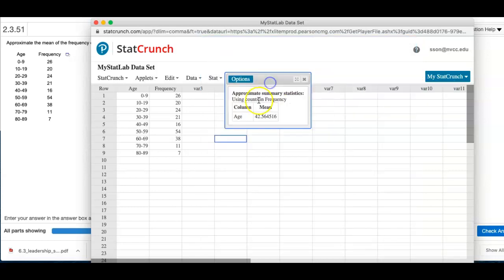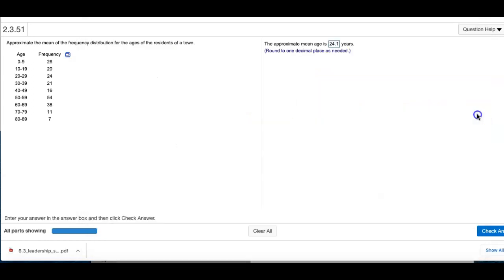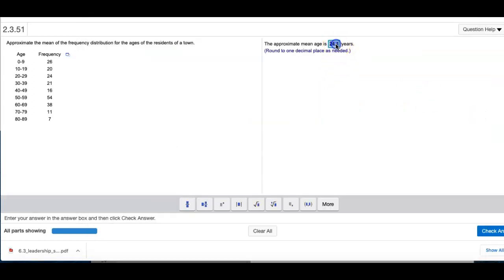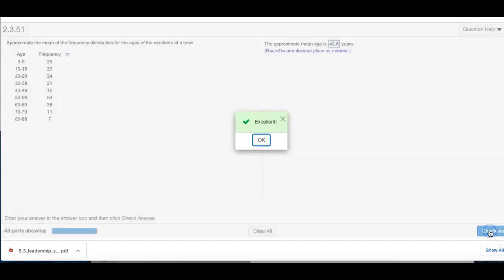Ta-da! We found the mean: 42.564. I'll copy that down and type it with one decimal place, so that rounds to 42.6. Then we check the answer. That's how we do this type of problem.